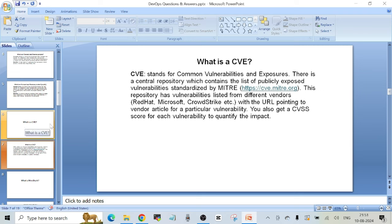This is the concept of CVE and it is one of the most important concepts in DevOps because you have to take care of security as well. You have to ensure that all your resources — everything you are creating and managing — are secured at all times, and CVE is one of the ways of doing that.